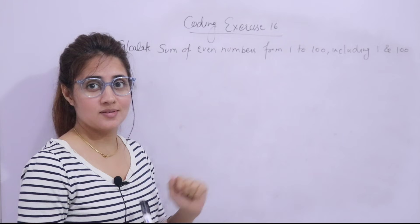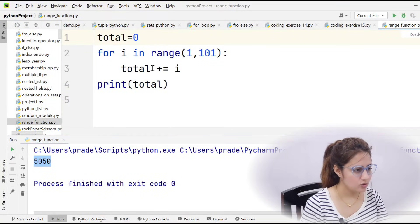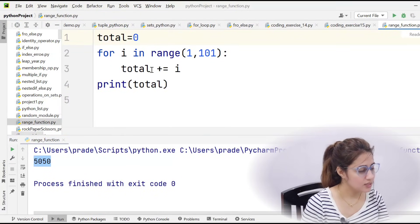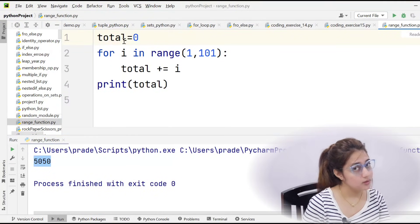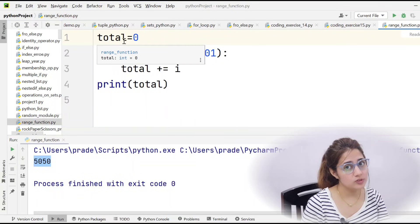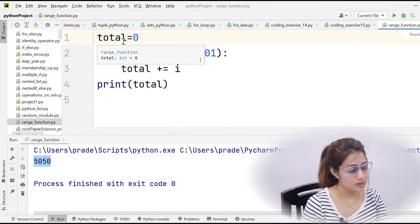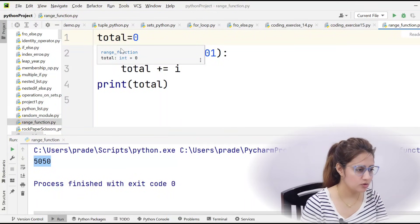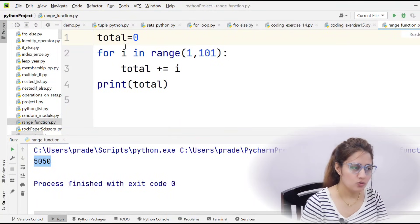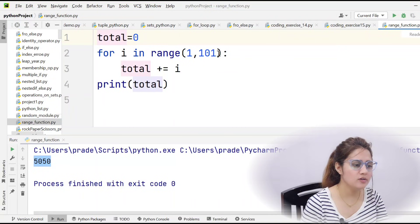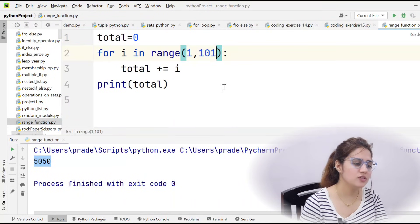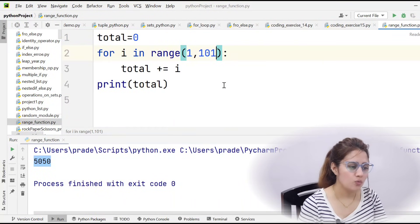So let's pause the video and try this out. I hope now you have done this. Let's do this. There are two ways to do this exercise. We will discuss both the ways. Total is equal to 0 and in range 1 to 101.